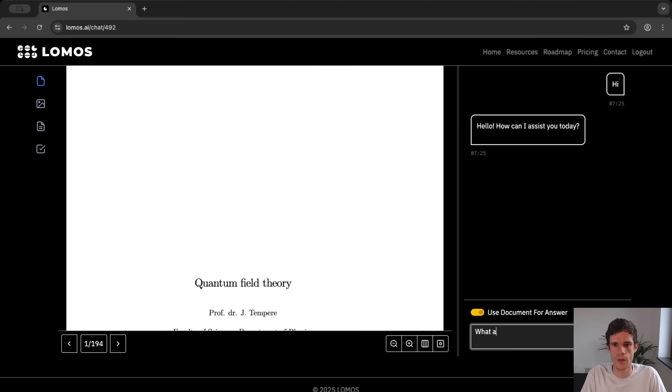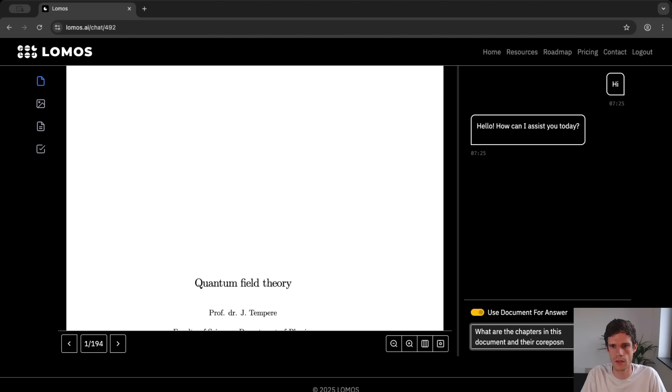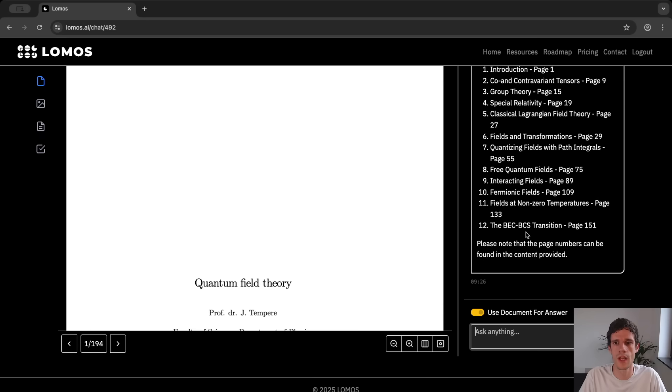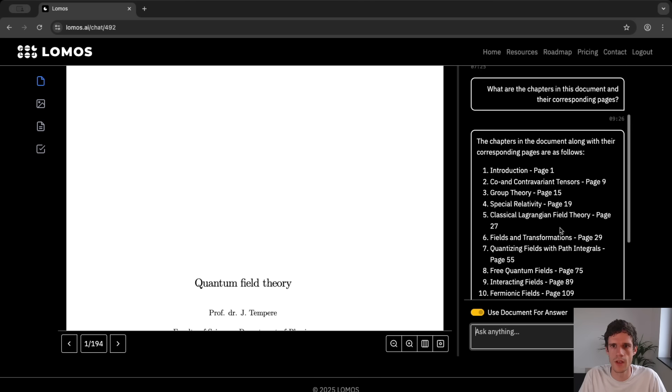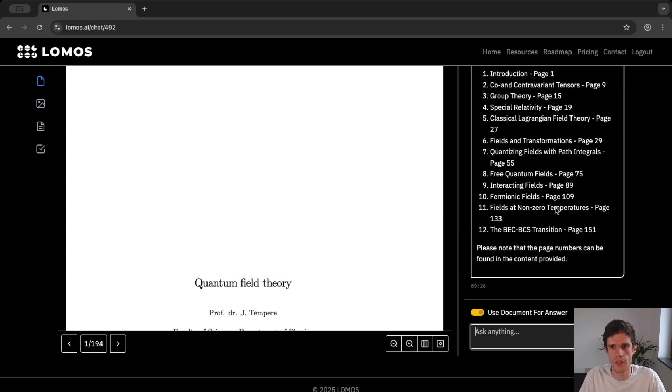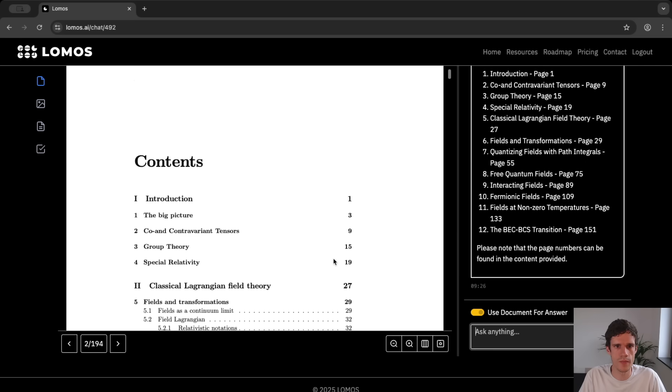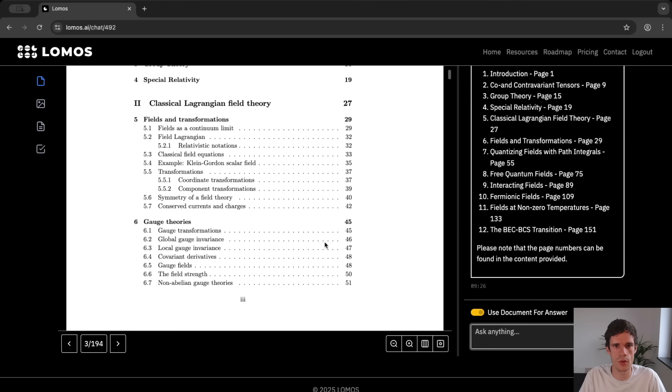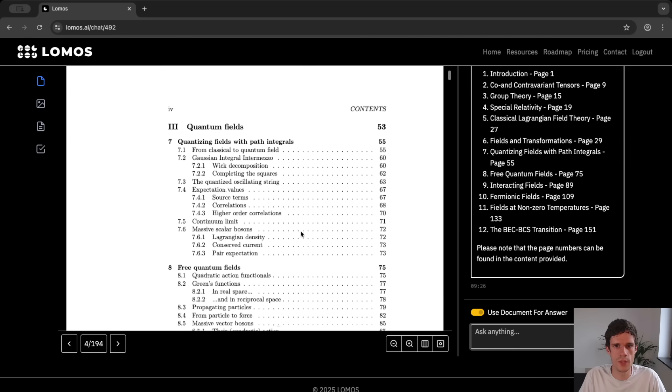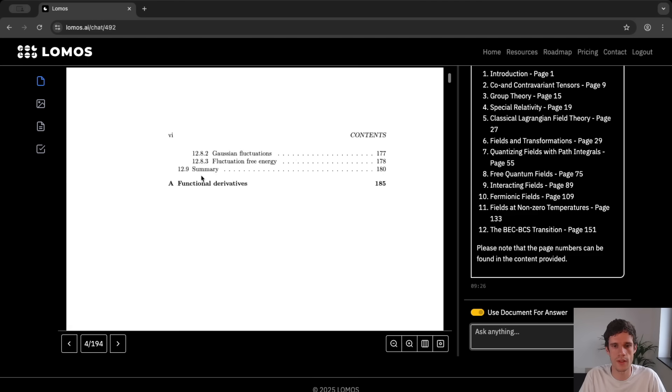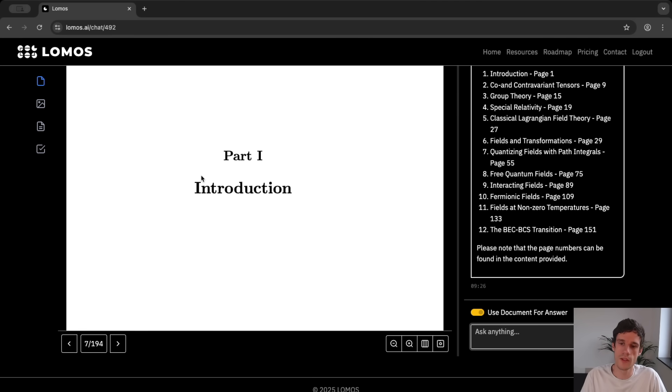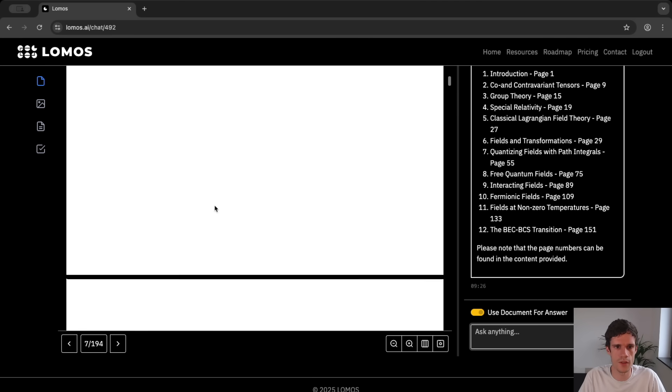For instance what are the chapters in this document and their corresponding pages. We'll have the AI look at the document and it should give us an answer based on the document. Which is of course something that you cannot have with general AIs. We see here that the chapters in the document along with their corresponding pages are as follows. And it gives us an overview of all of the chapters and their corresponding pages. And if you look at the introduction or the table of contents we see that it indeed agrees with this table of contents. So we are quite sure that indeed the AI is looking at the document for its answers.